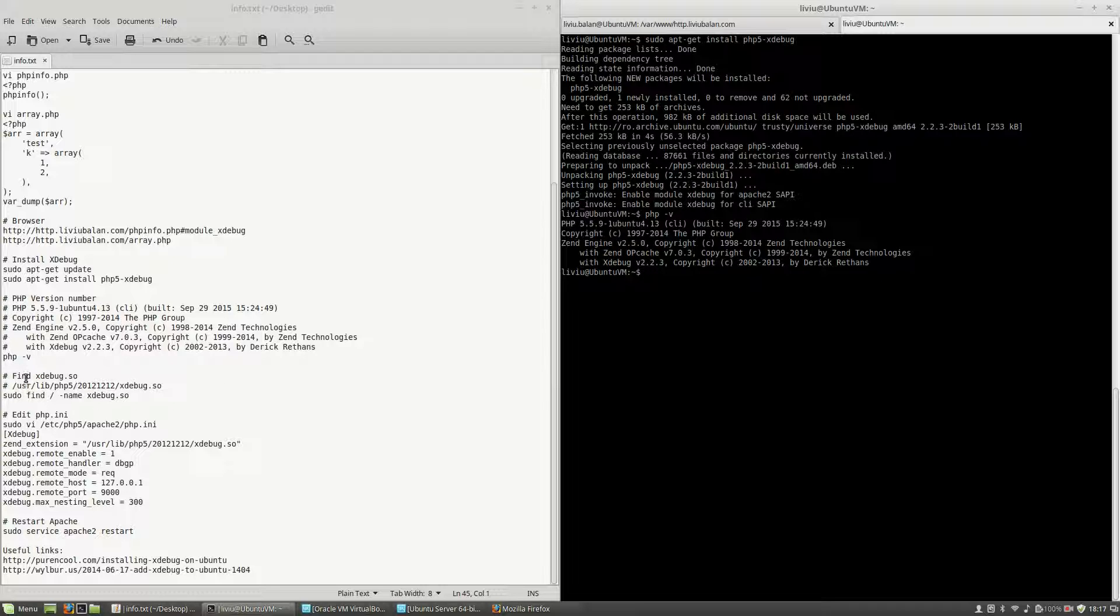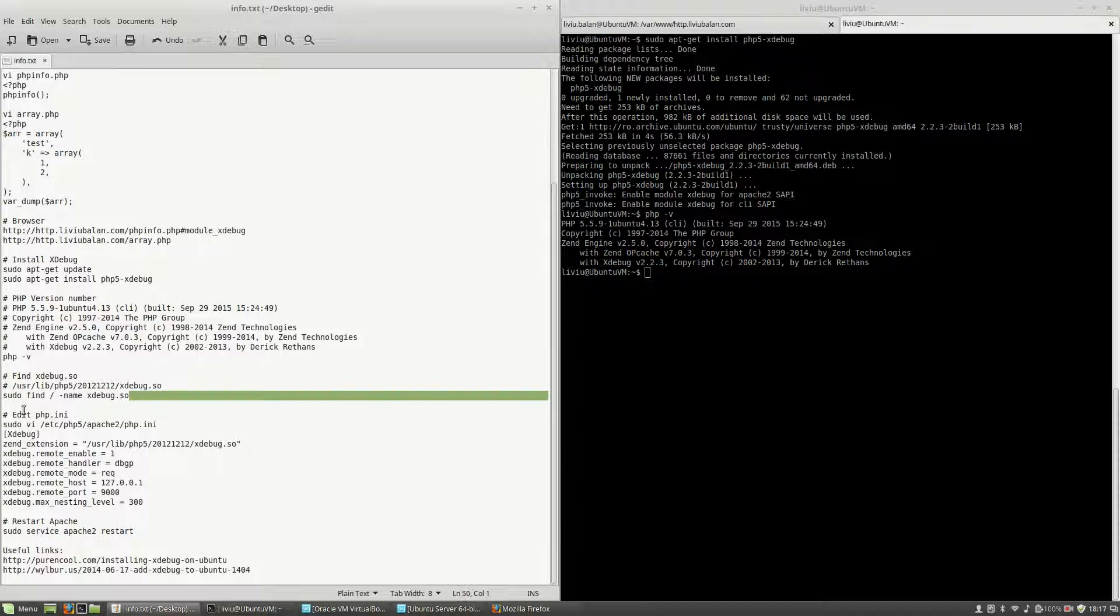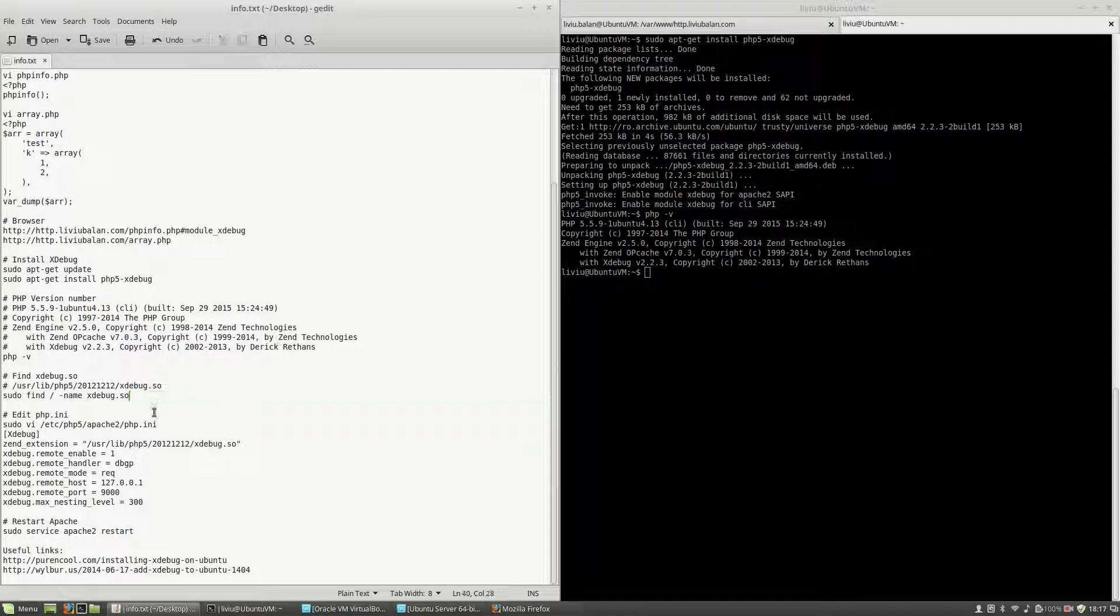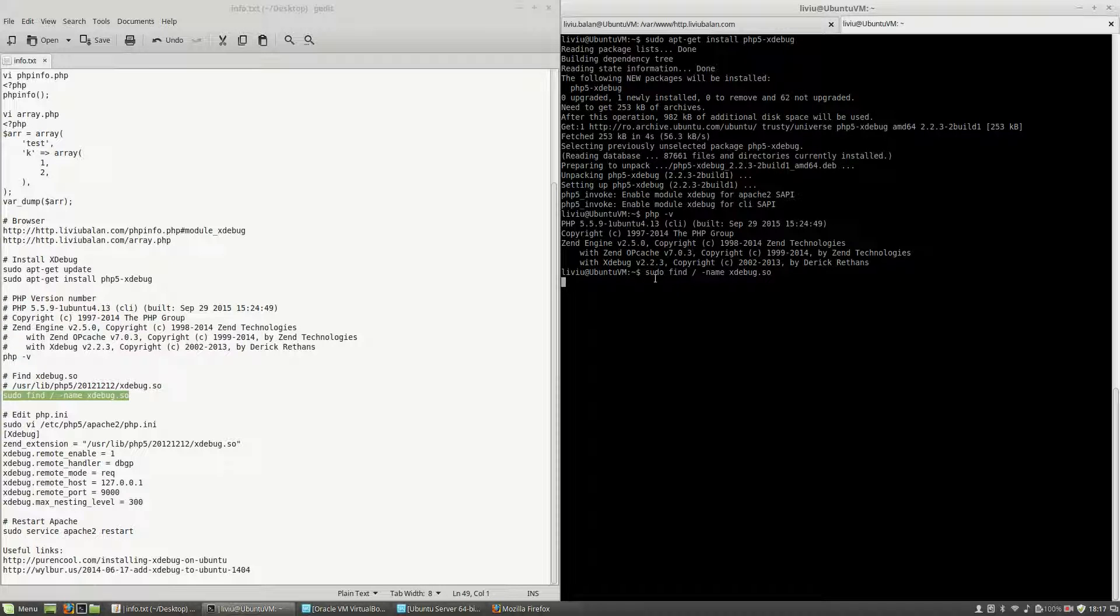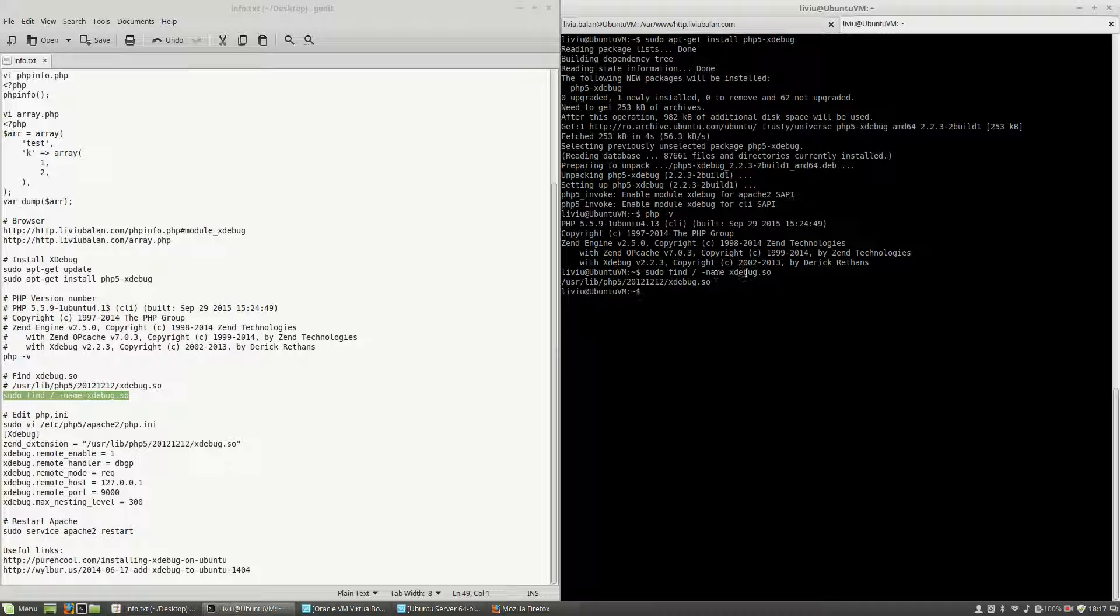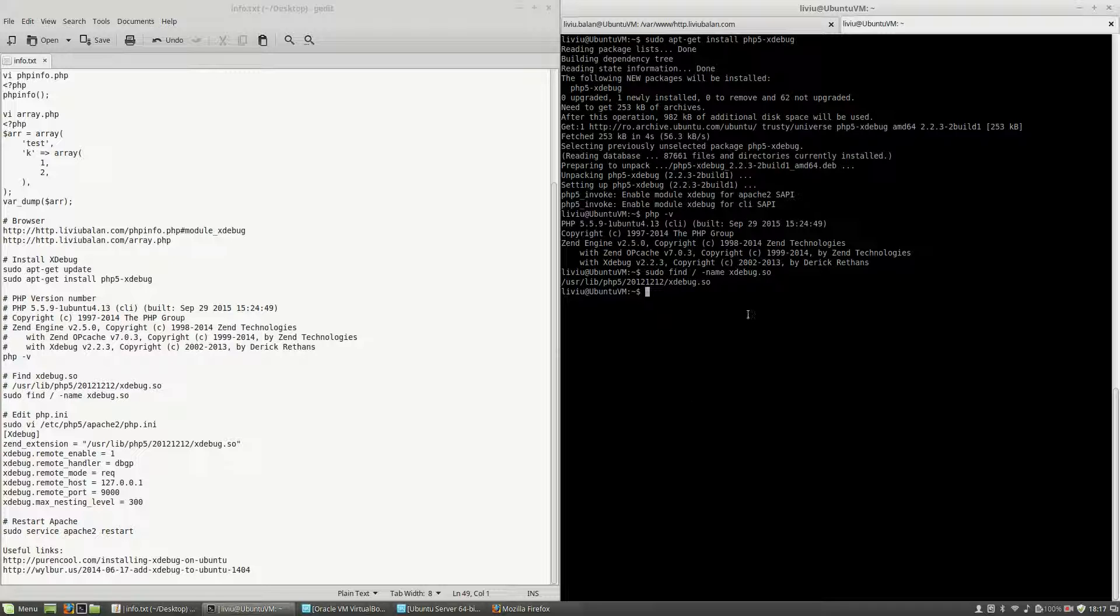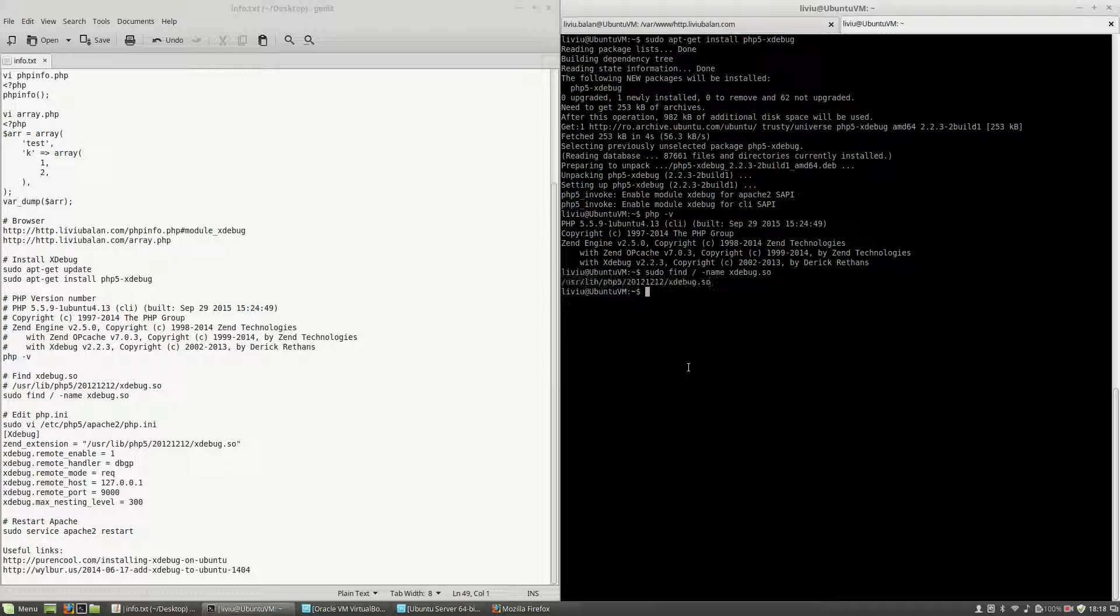The next step is to search for a file named xdebug.so. To do this, I use sudo find slash minus name xdebug.so. What this is doing is to search inside of my root directory slash for the file named xdebug.so and I use the sudo command because here I'm having some directories and files which cannot be accessed by regular users.